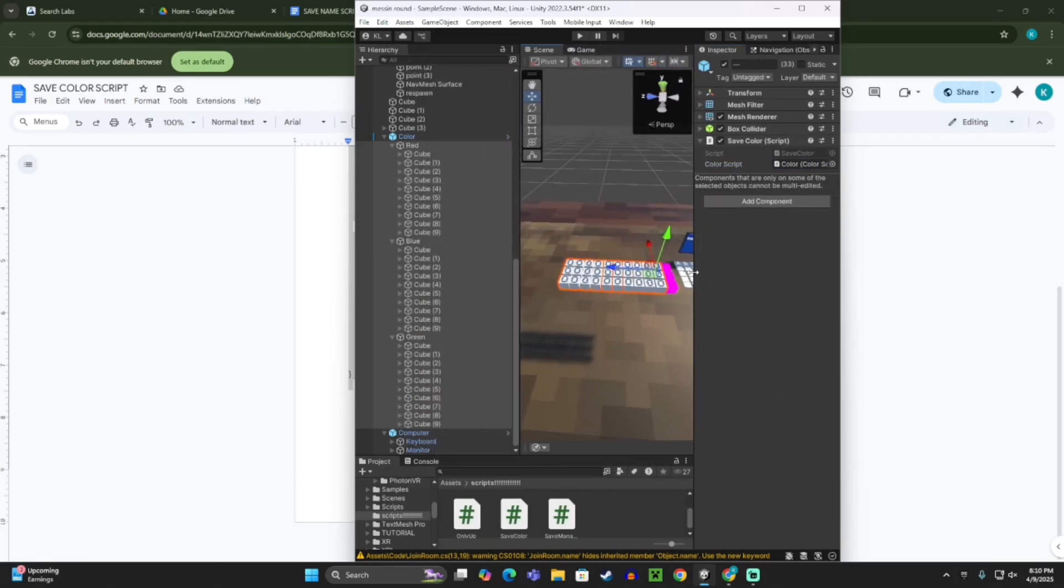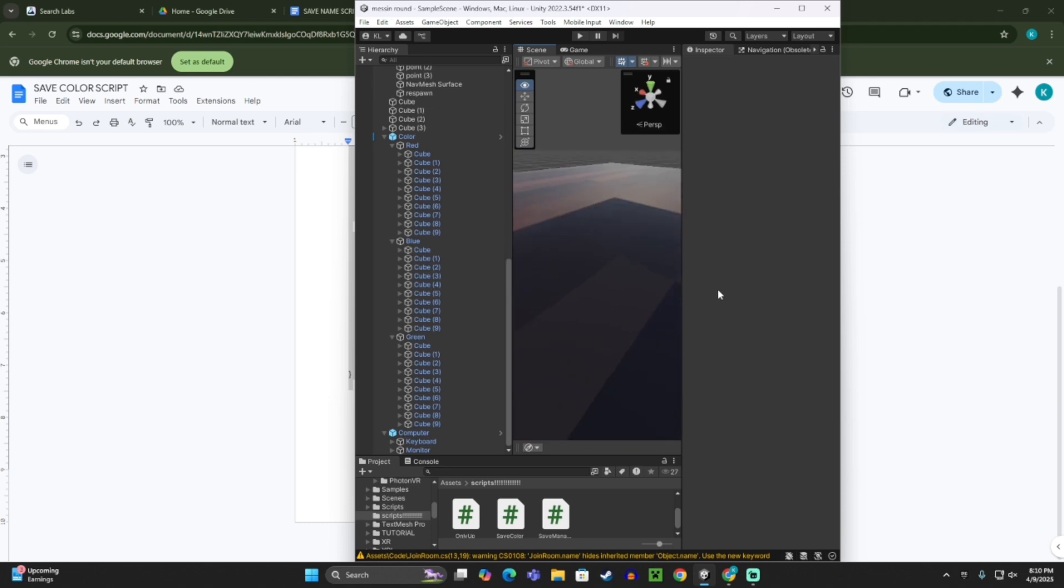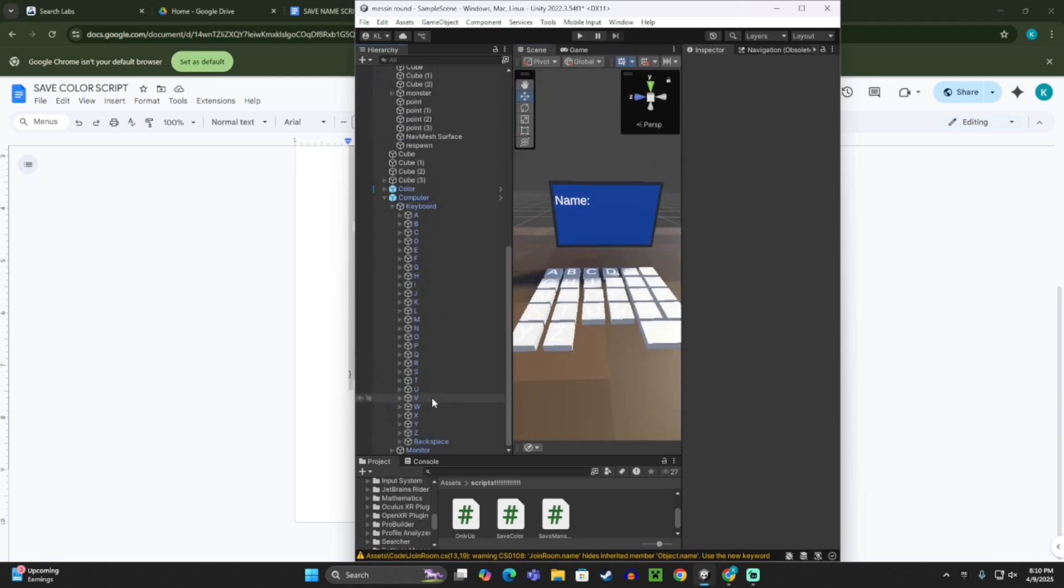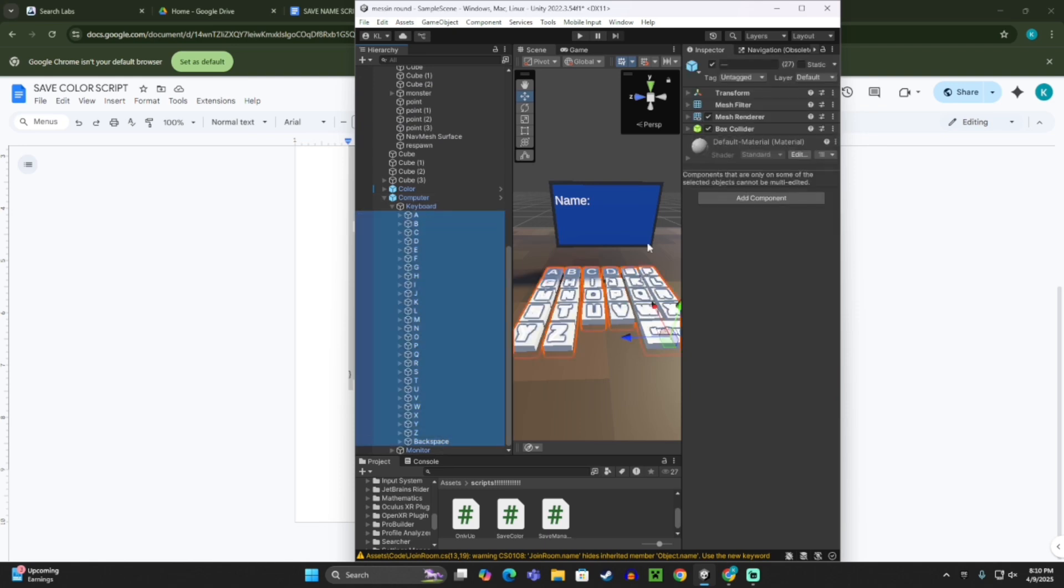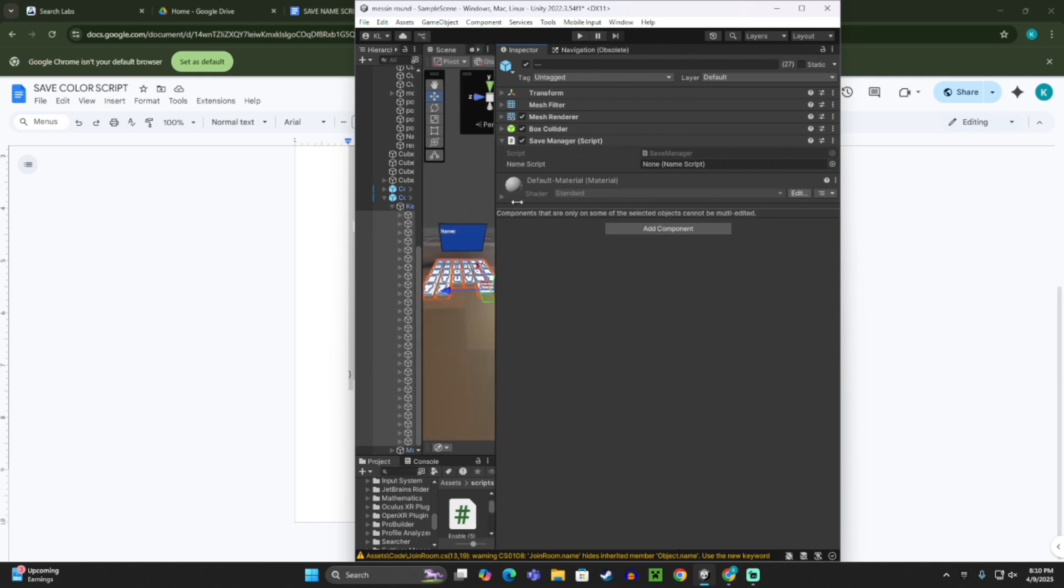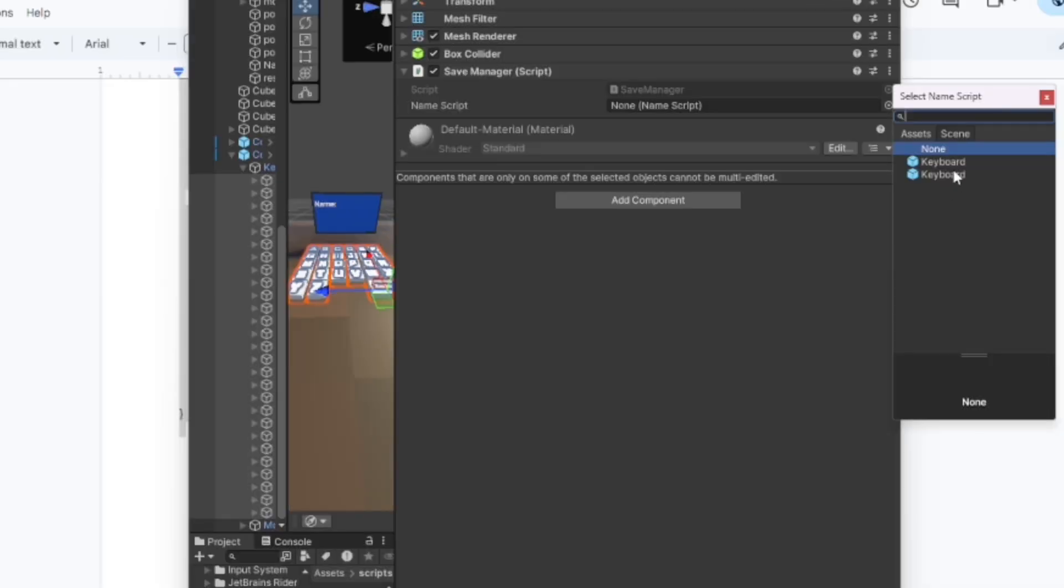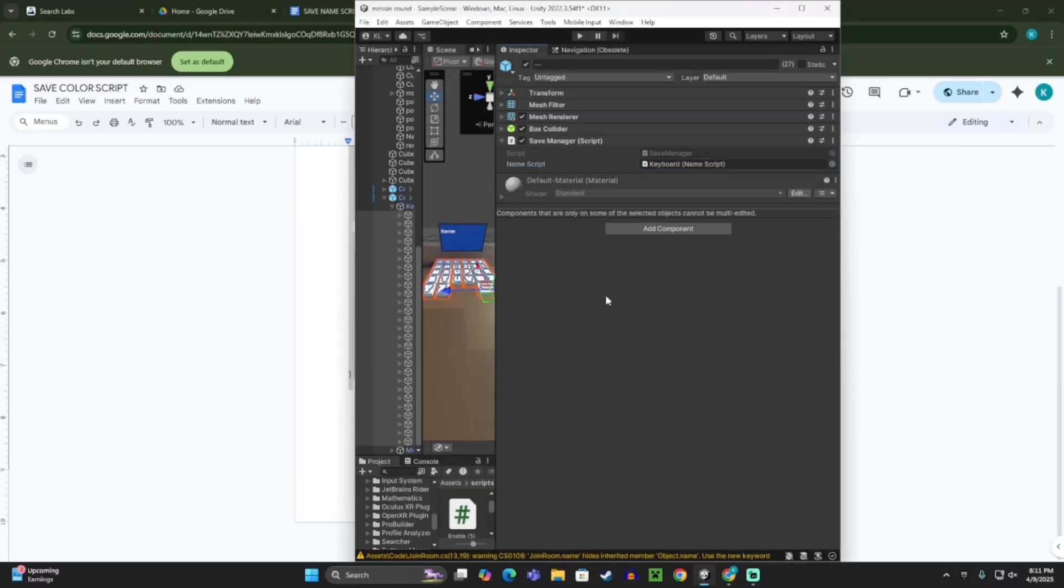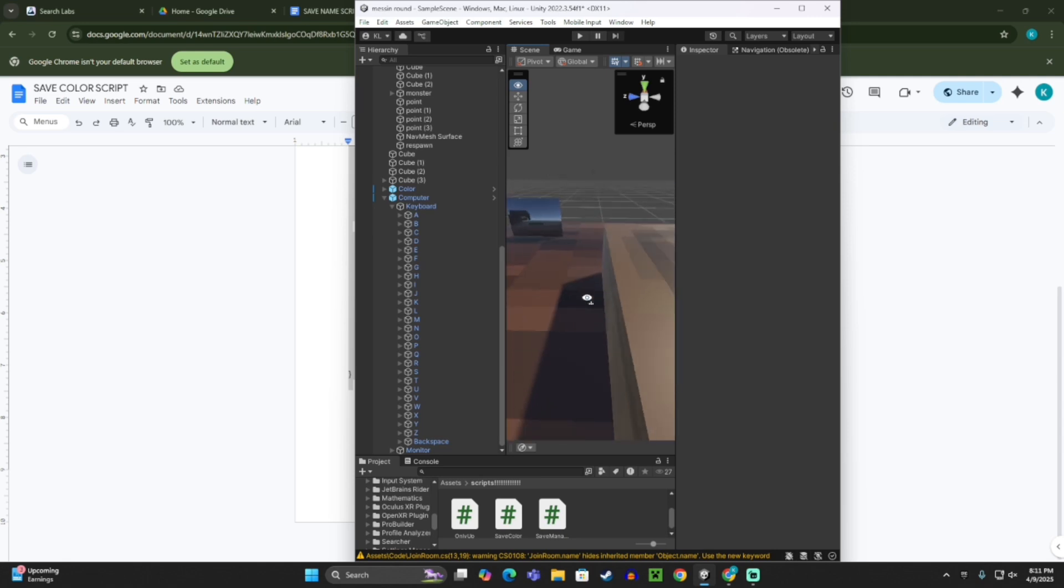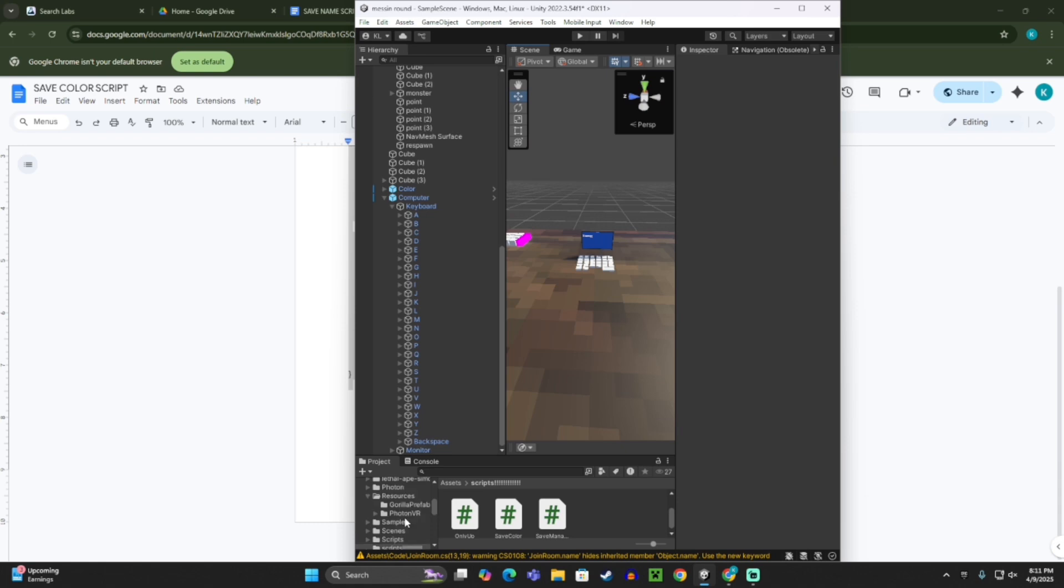So now, now that you did that, you want to go to your name computer, and then open all the keys on that thing, select all the keys, and then add component, and add save manager. And here where it says name script, right here, you should go over here and click keyboard. So now, the name and color will save, but there's one last thing I wanted to show for this tutorial.